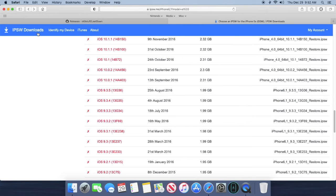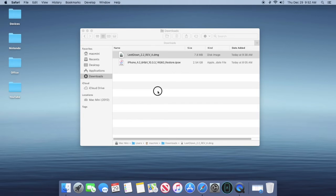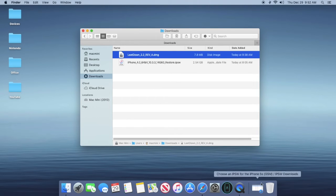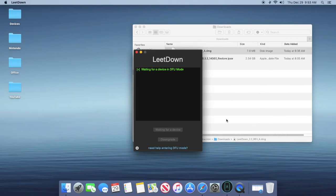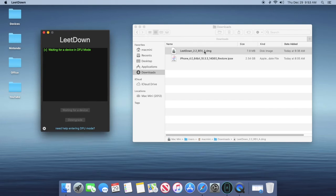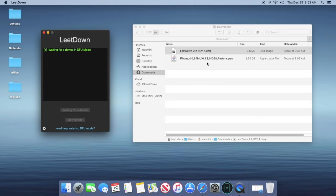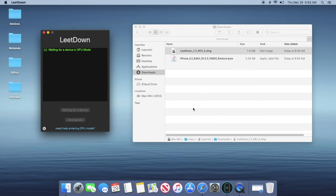But without further ado, just going to want to go ahead and open up the LeetDown application. What you're going to want to do now is plug in your device. I'll plug that in and wait for that to occur. And then what you want to do is if iTunes opens, you just want to keep closing that. First you're going to need to trust the device, so trust it and then close iTunes.